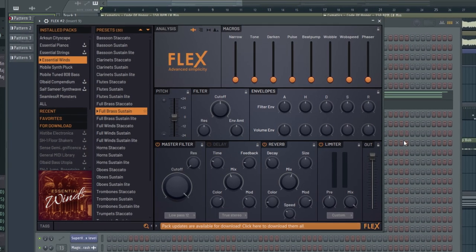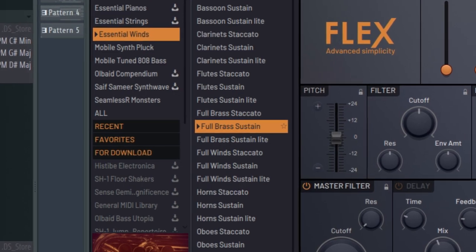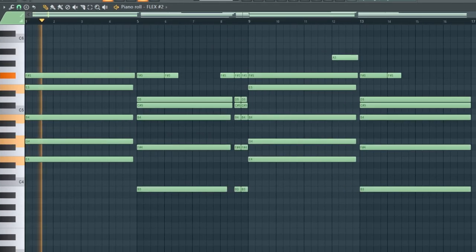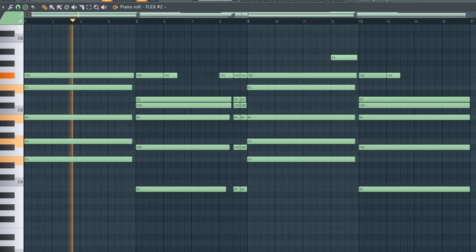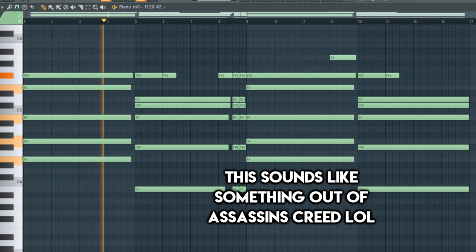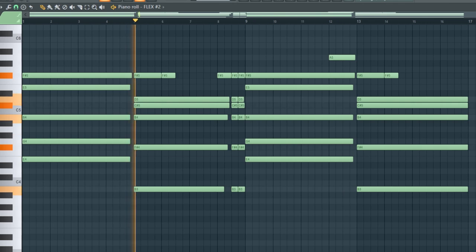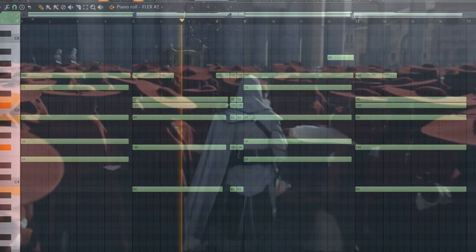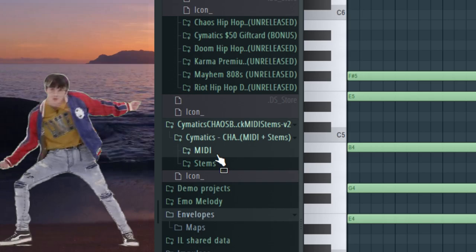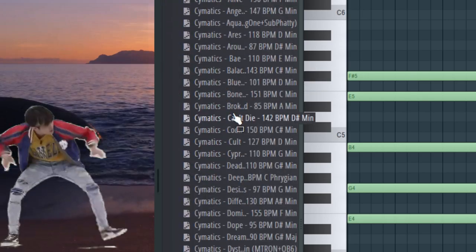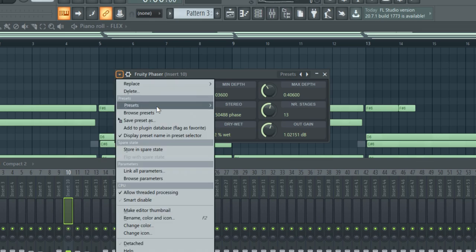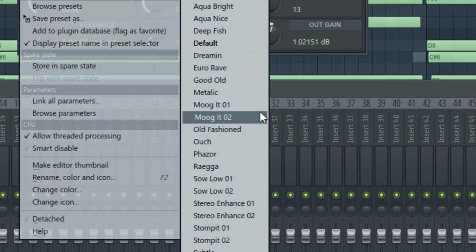Now let's add some more instruments. I've really been into the plugin Flex recently — I used the full brass sustain preset and put this nice pad sound over the top. The Cymatics kit also comes with MIDIs of all the melodies, which was really helpful. I followed that up with an electric piano preset, using a Moog effect and Fruity Phaser to give it a cool vintage sound.